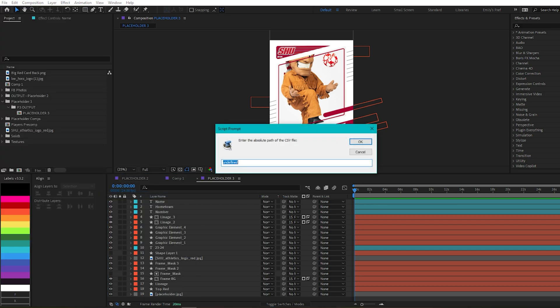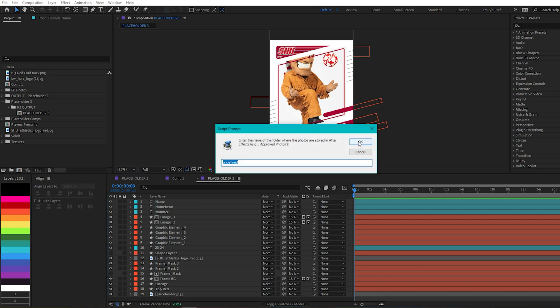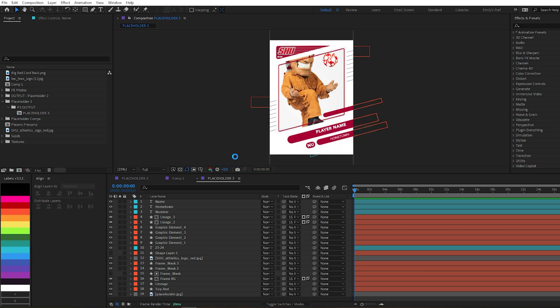So first it asks me where my CSV file is located, so I copy and paste the location as well as add the name of my CSV file. You don't actually have to import the CSV into your After Effects file, which is pretty cool. This also assumes that your comp has a photo. So if you have photos, have them imported into After Effects into their own folder, and then write the name of that folder here. So I'm going to do that now, and then once I'm done, the script will run.